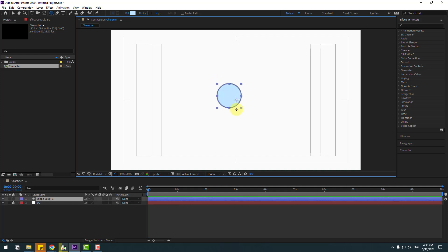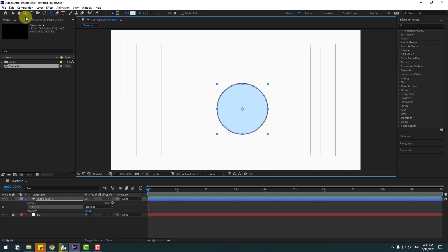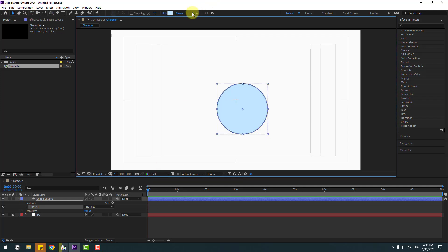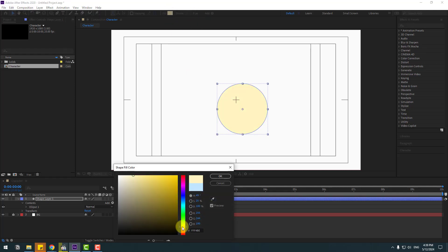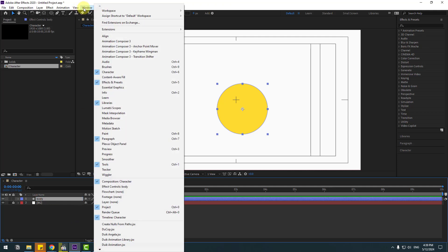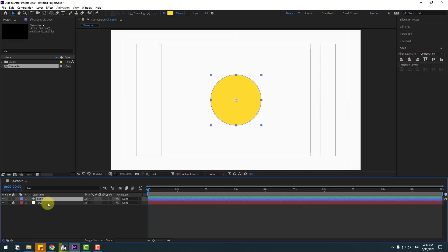Hold Shift to make one shape layer. Click the selection tool and change quality to full. Go to stroke width, change to zero, and fill — let's use yellow and click OK. Change the name to 'body'. Go to Window, enable Align, and click the center icons to move the shape layer to center.